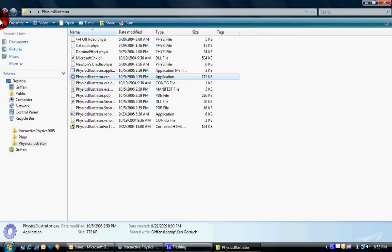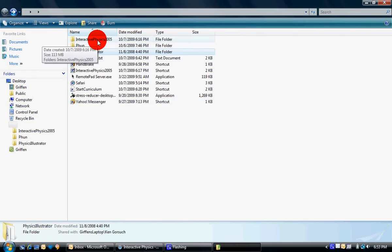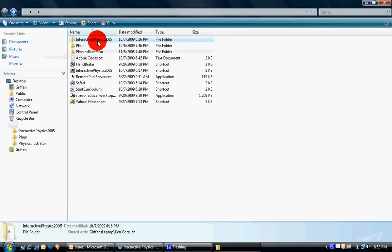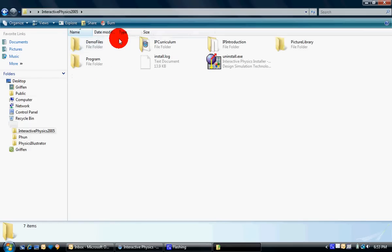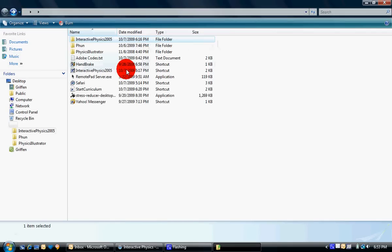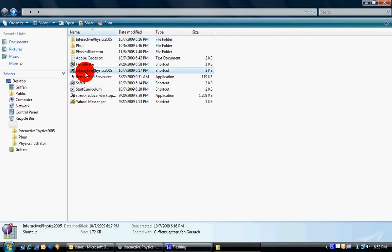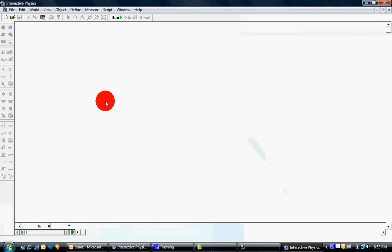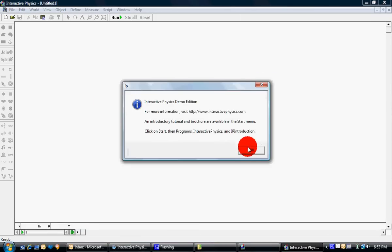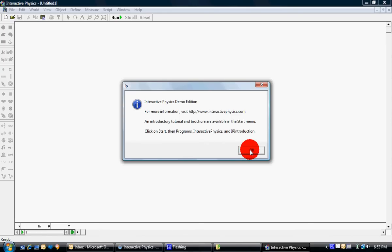And the next one is Interactive Physics. It's actually right there. I have the demo version, but if you want to pay for it, you can.